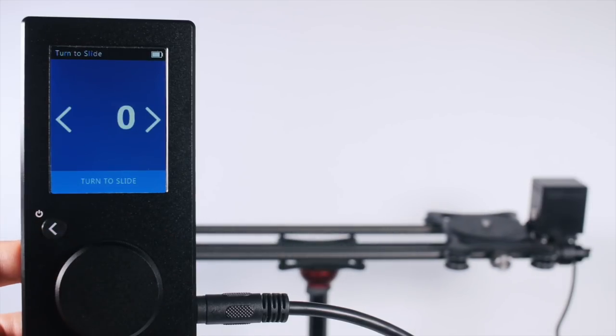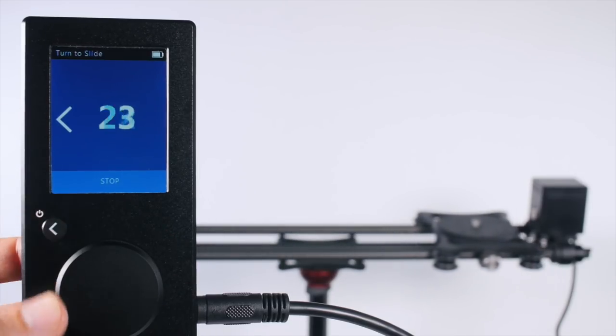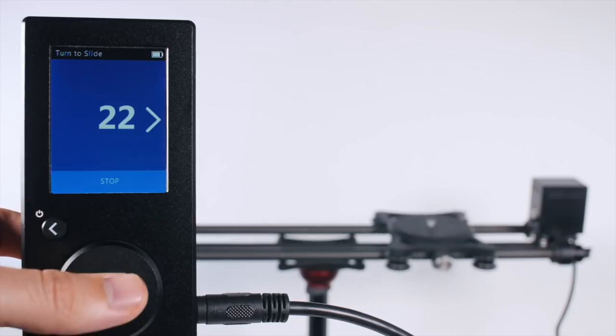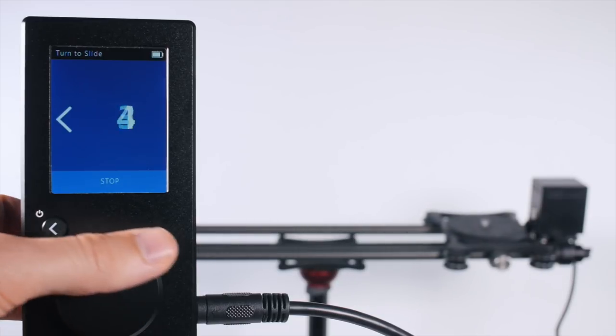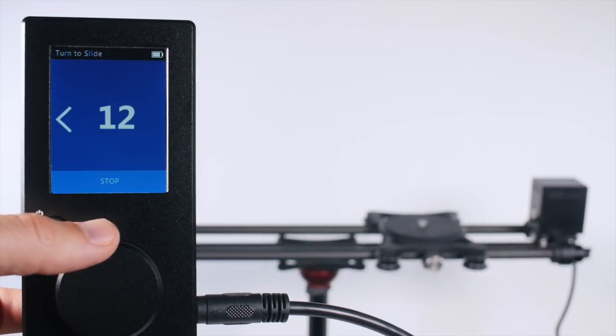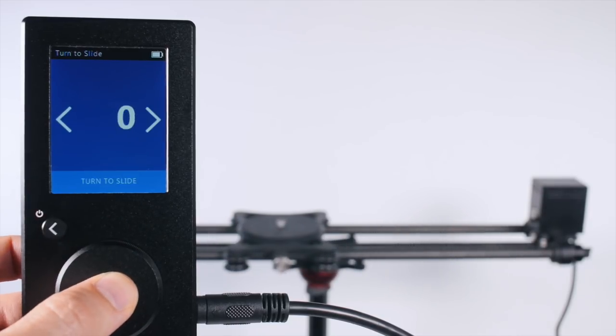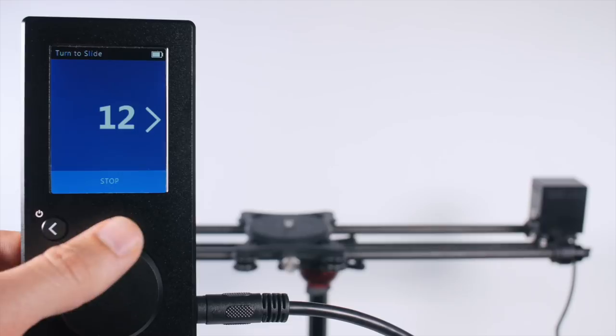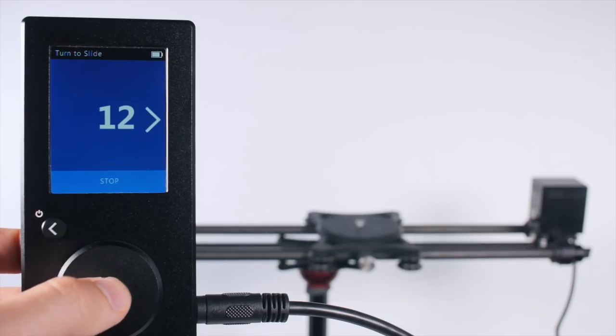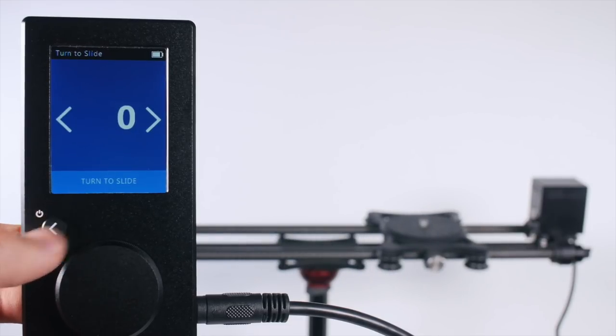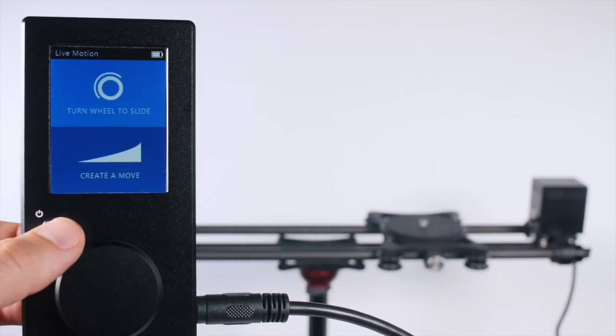The carriage knows the endpoints, so it doesn't abruptly hit an end. And if you ever need to stop the carriage, we press the wheel. To exit this mode and go back to the menu, we press the back button.